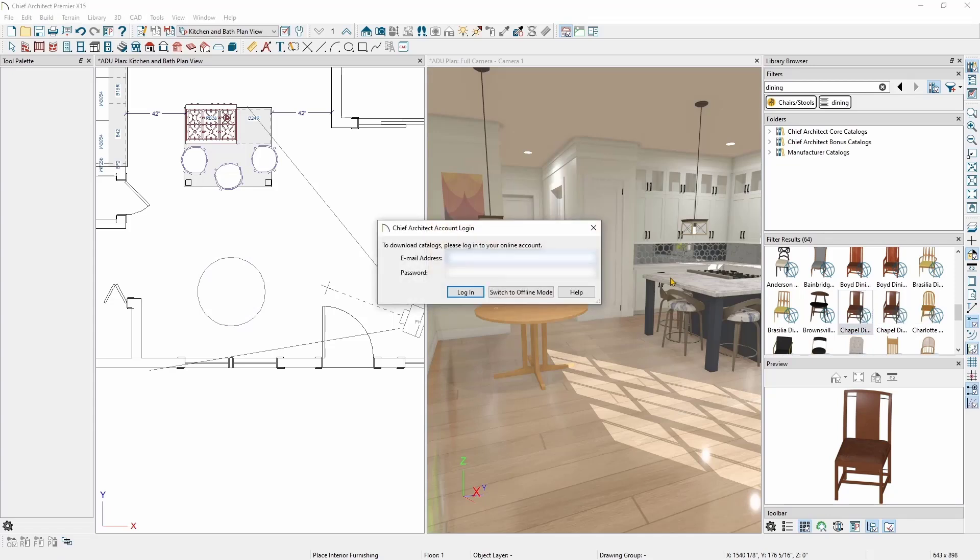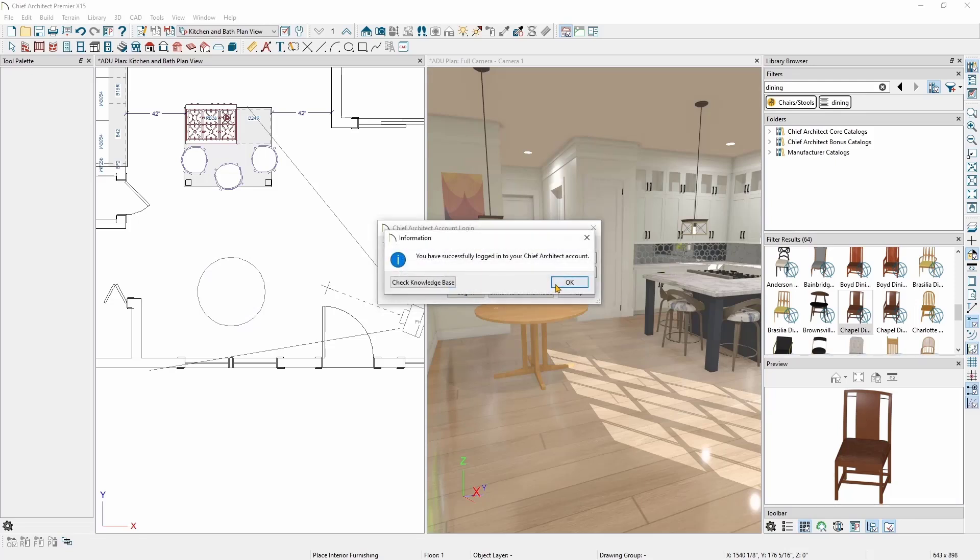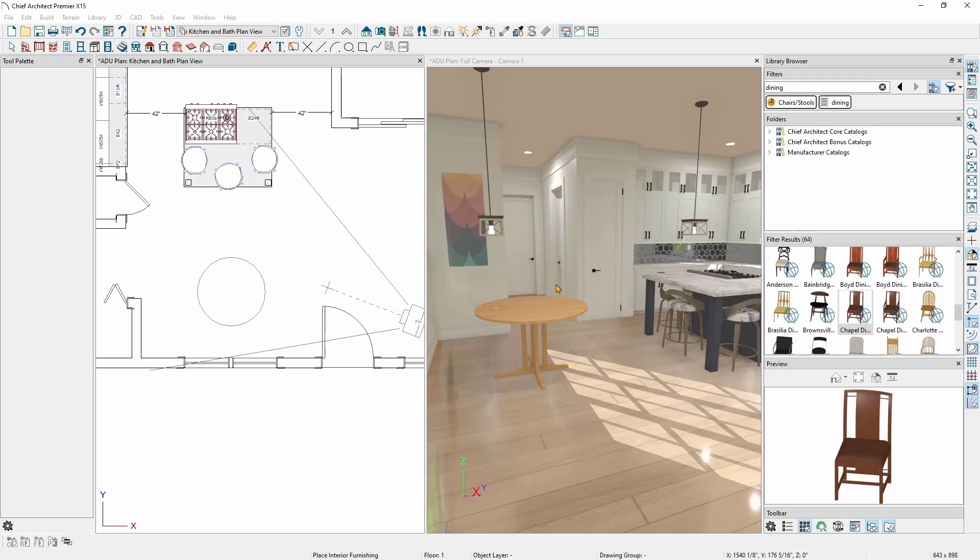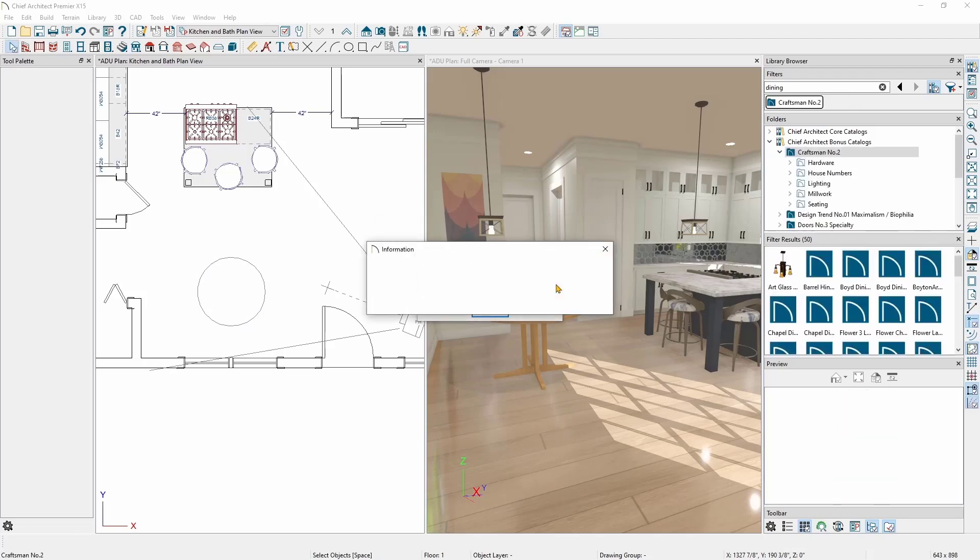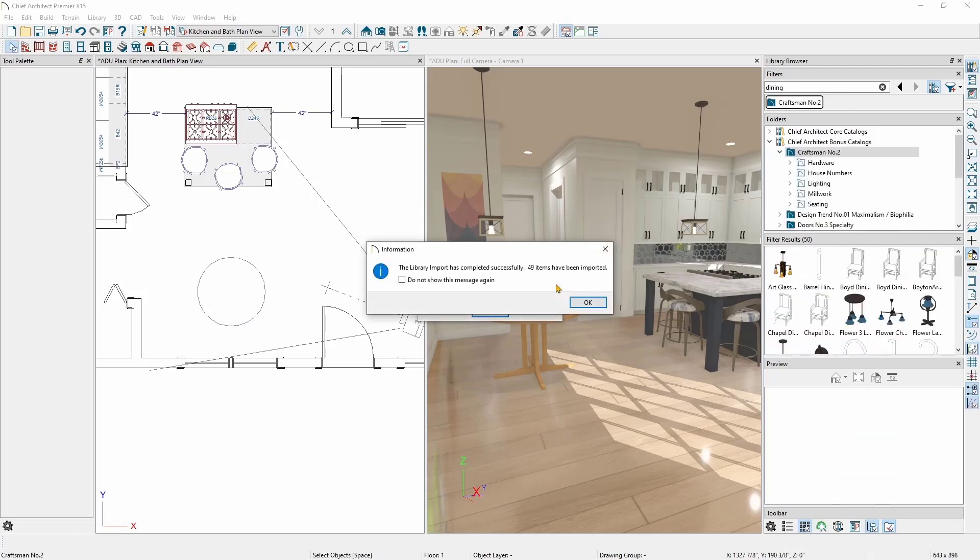You do need to be logged into your Chief Architect account in order to download the catalog. If you're not logged in, Chief Architect will prompt you to enter your email address and password for your account. Once logged in, Chief will begin downloading the catalog. Be aware, Chief will download all of the items in that particular catalog, not just the one item you have selected.